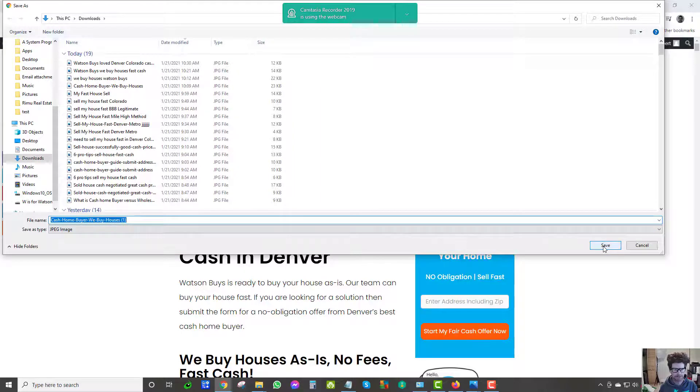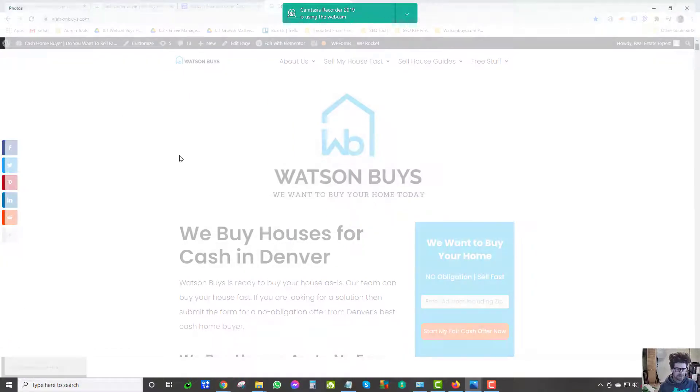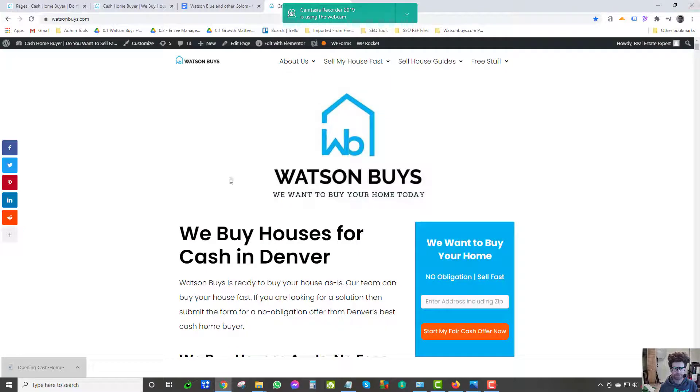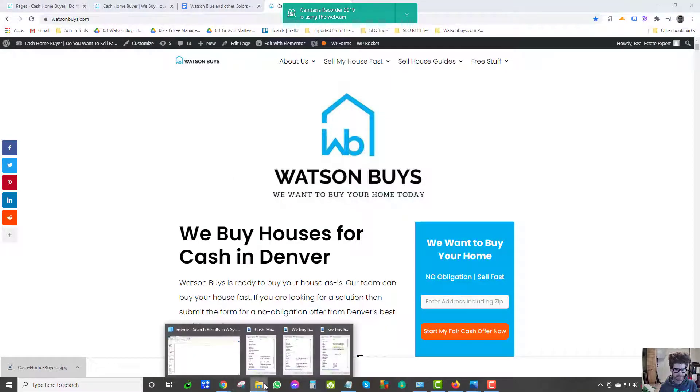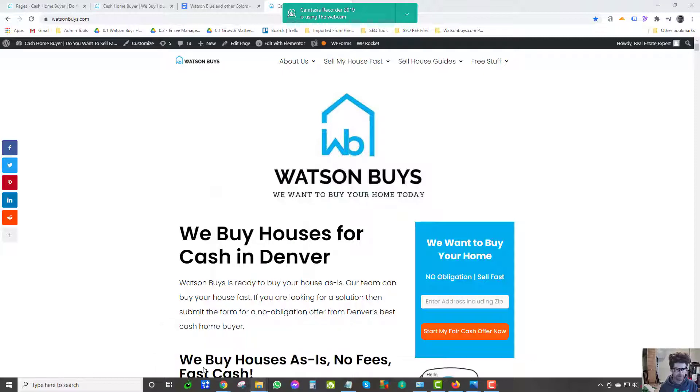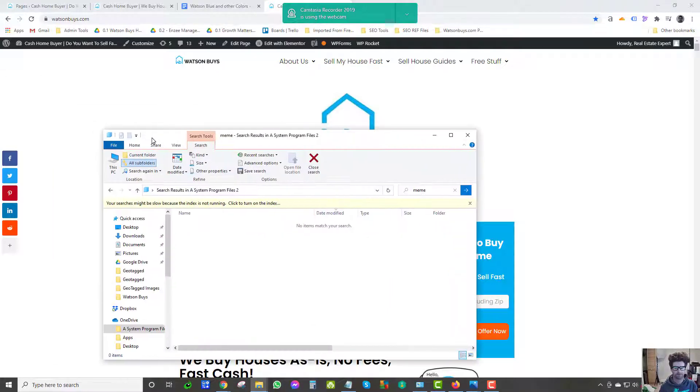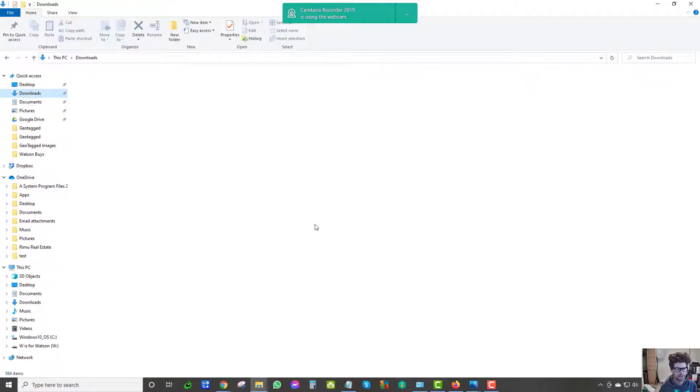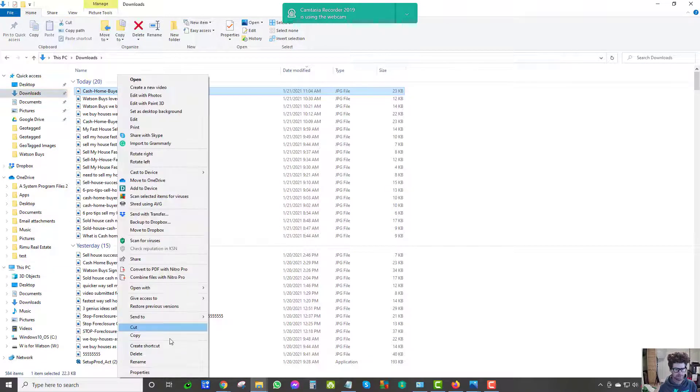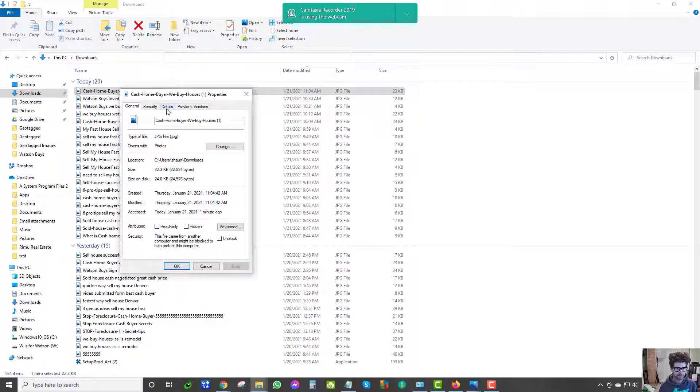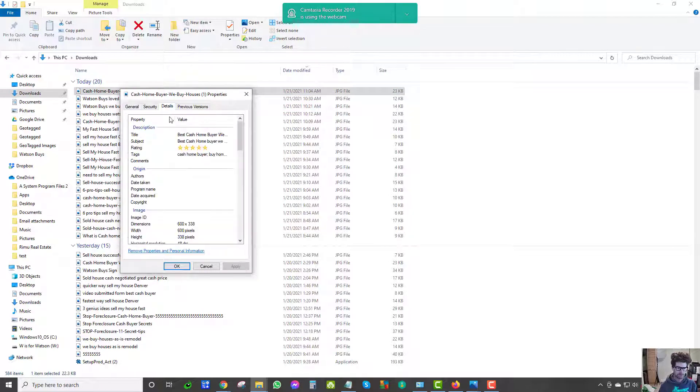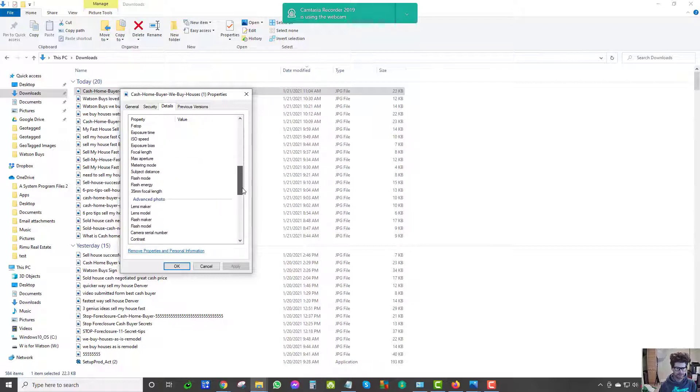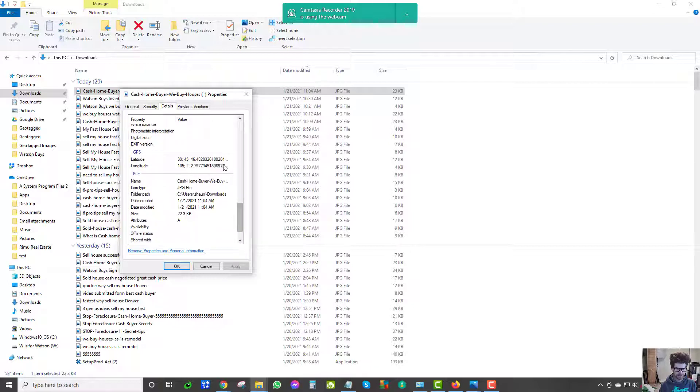I was trying to create a meme there, my first ever meme. But now when I check out the properties, you know, best cash home buyer, all my tags are there - cash home buyer, we buy houses, all that kind of stuff, all that good SEO stuff.